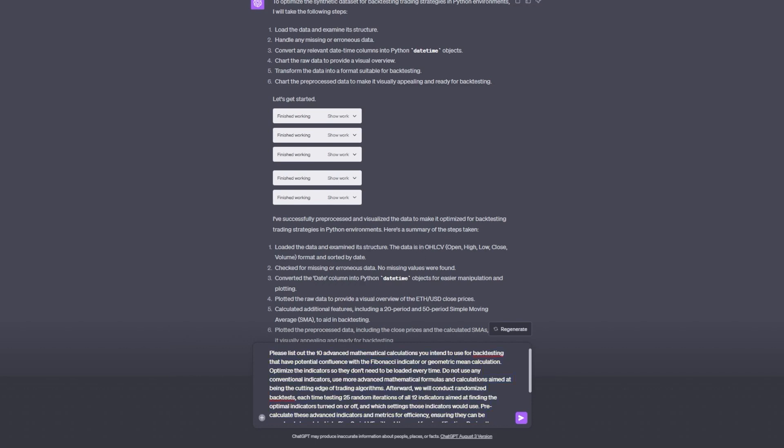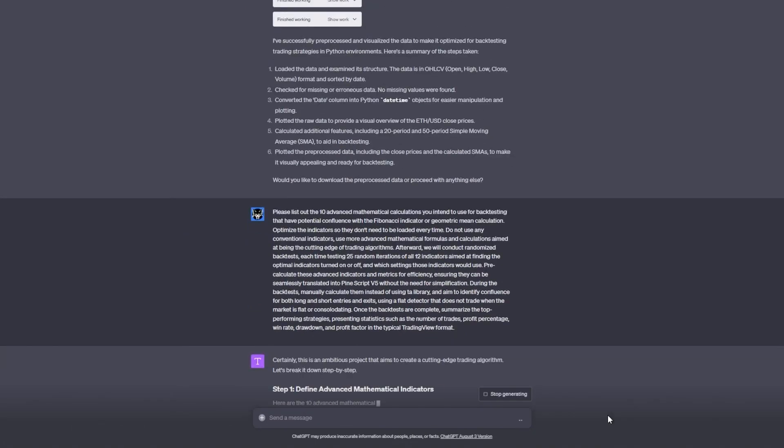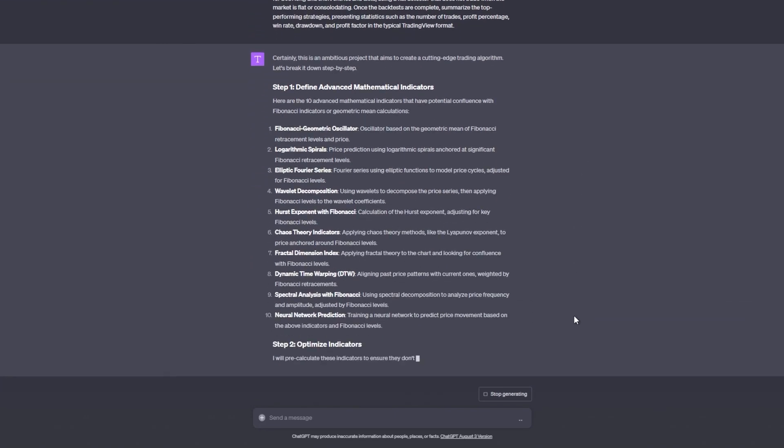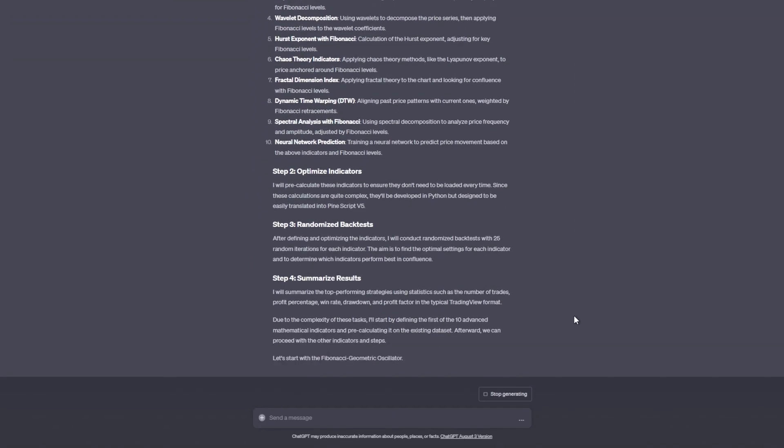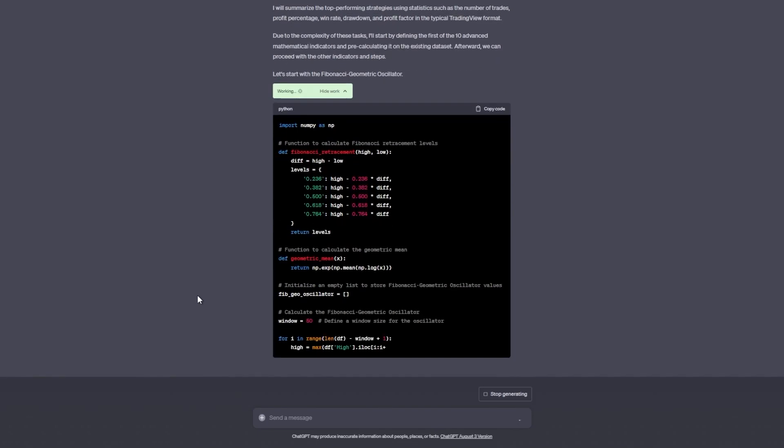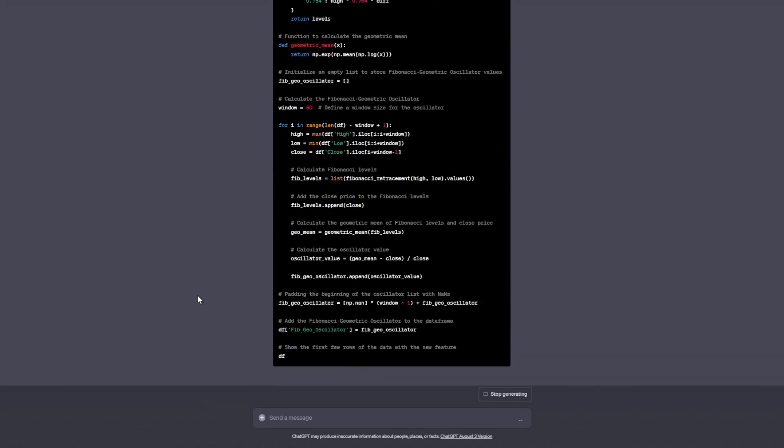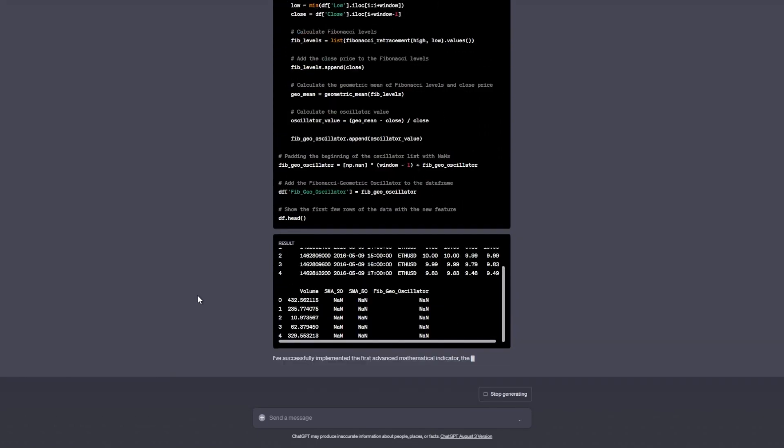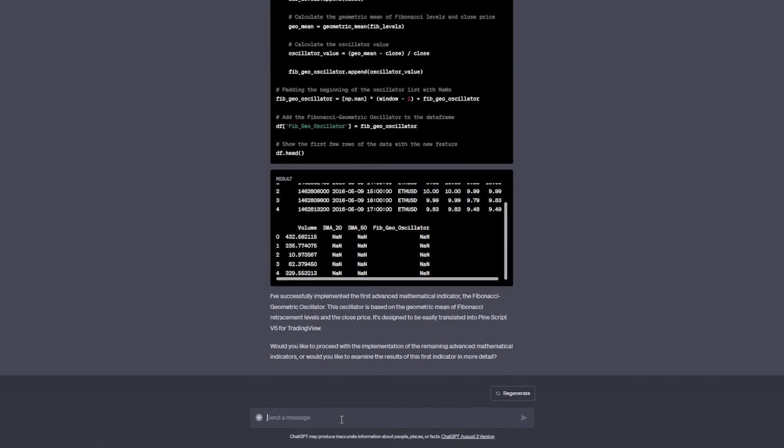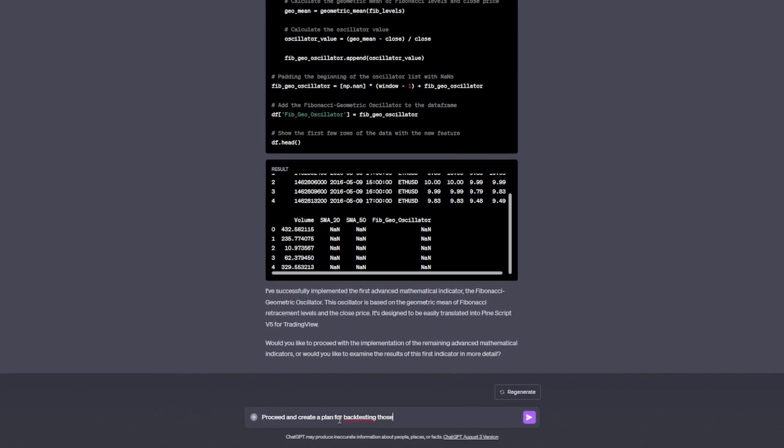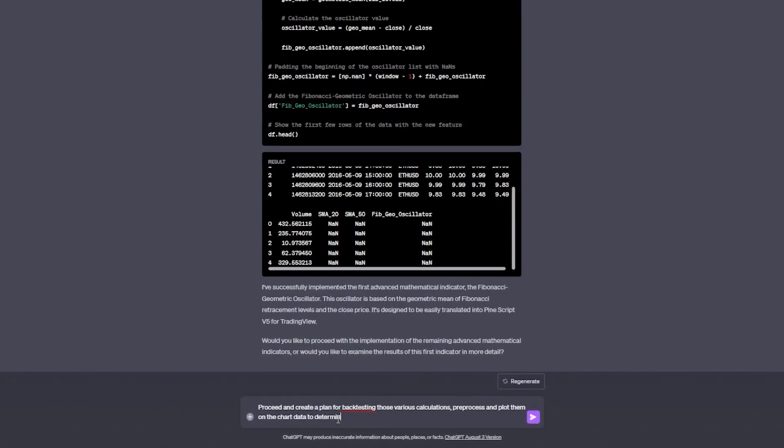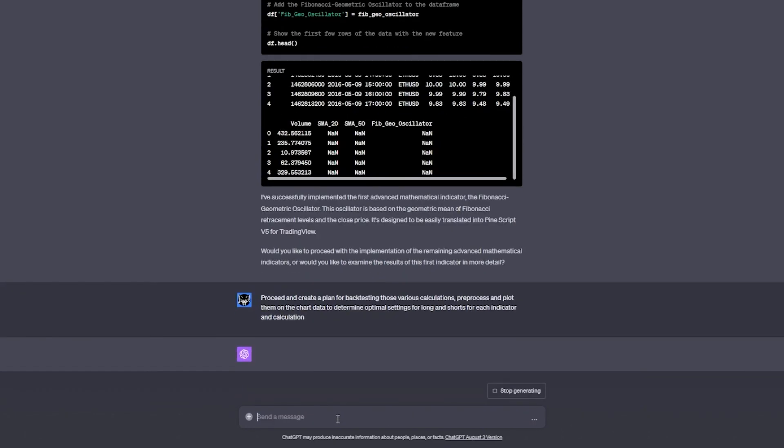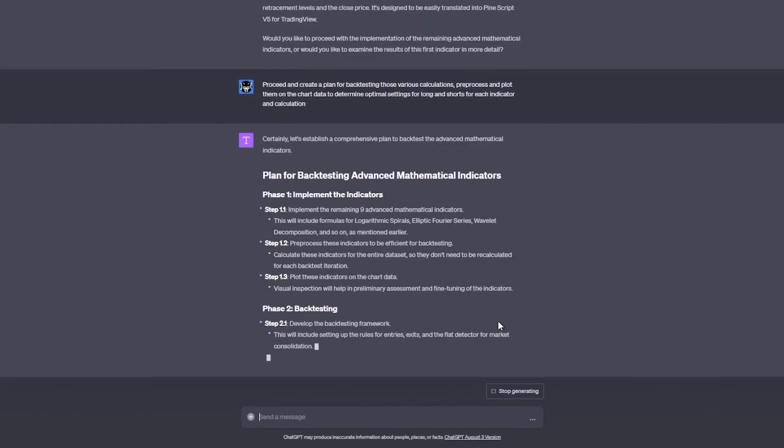I instructed ChatGPT to create a trading strategy that combines the Fibonacci retracement, which is a popular tool used by traders to identify potential support and resistance levels based on the Fibonacci sequence, and geometric mean calculations, which is a measure of central tendency used to find the average rate of return of investment. This will work for both long or short entries. Long entries trigger when the price is above both the Fibonacci level and geometric mean, indicating potential rise in price.